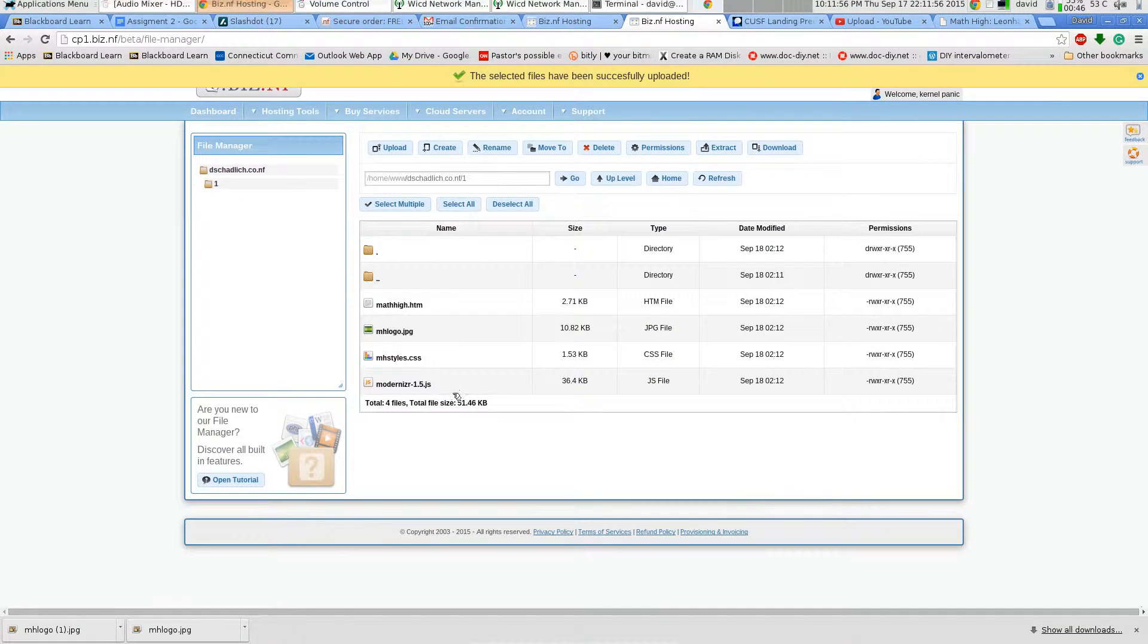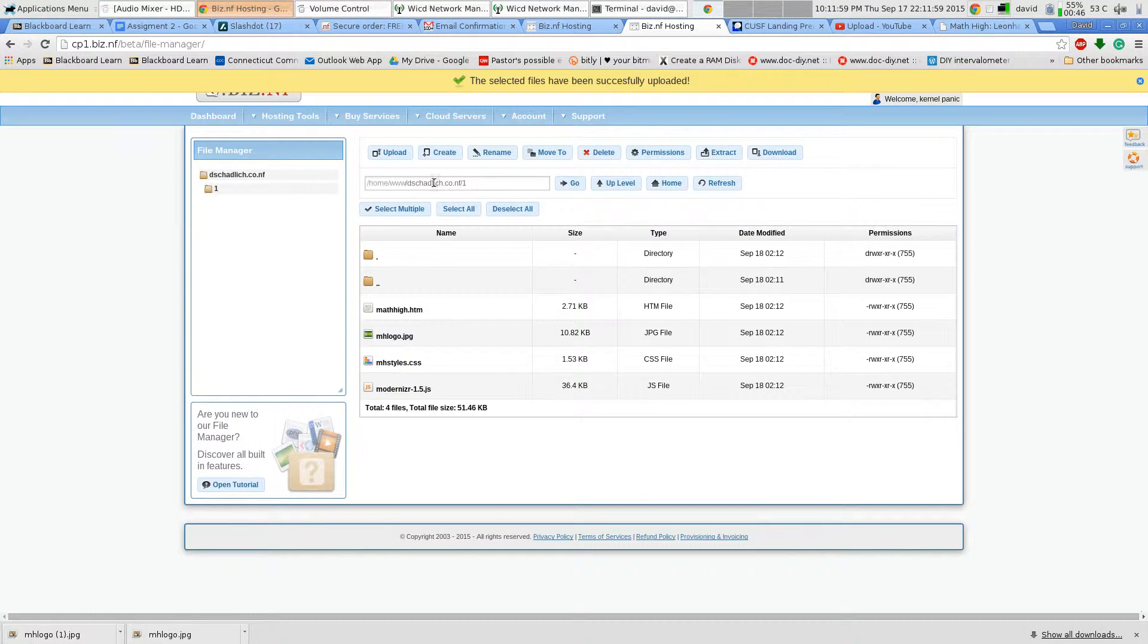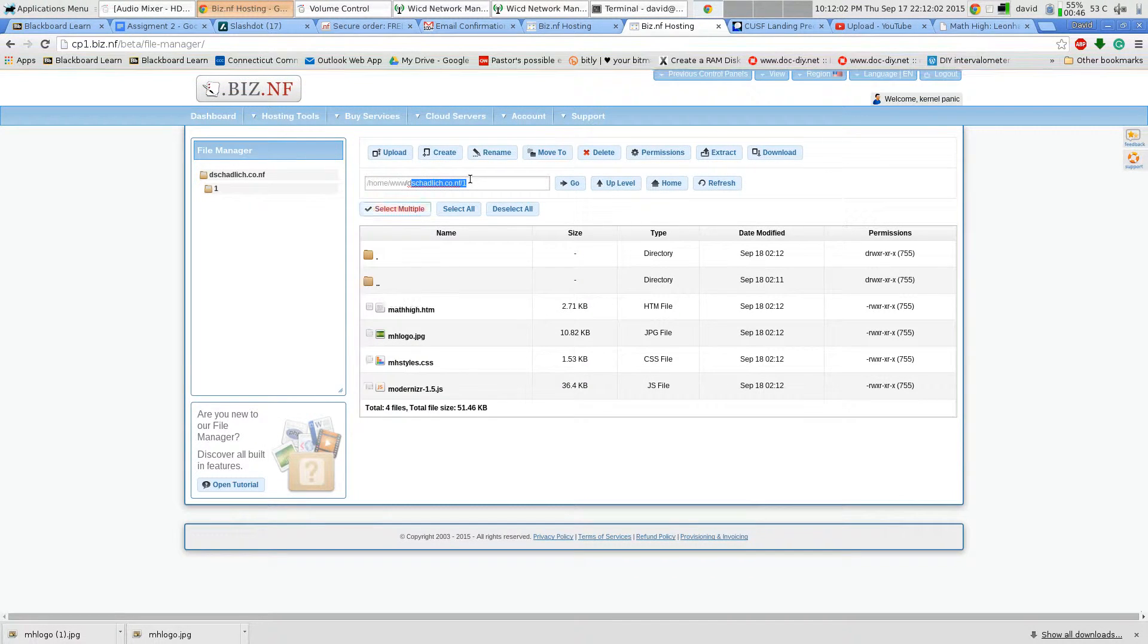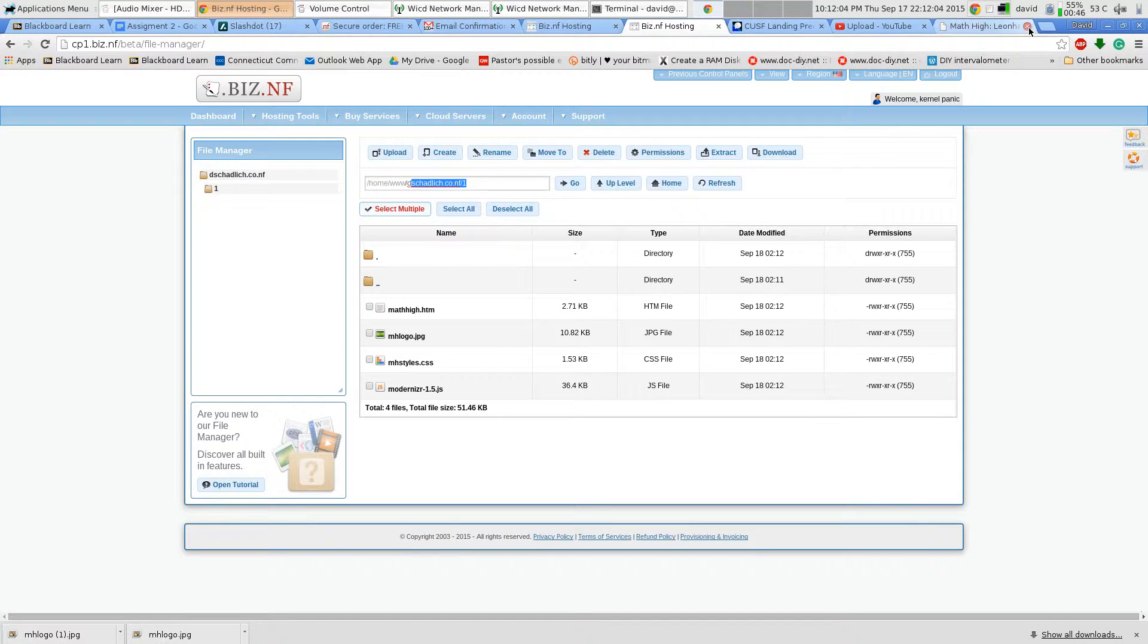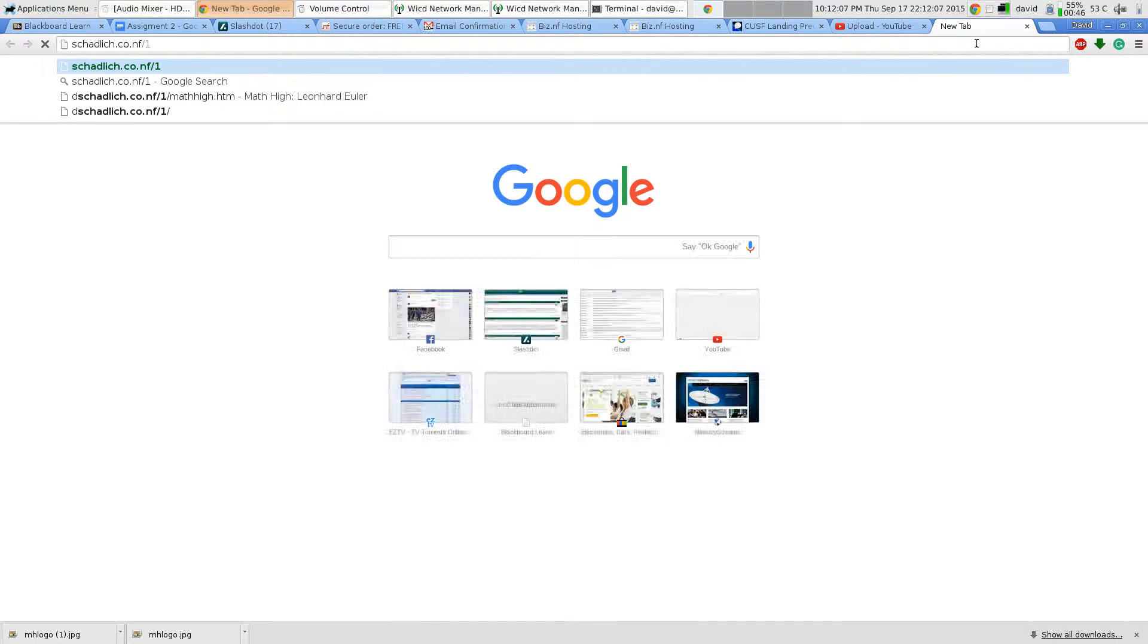So you got the files up there now. I'm going to make note of this. Copy it.